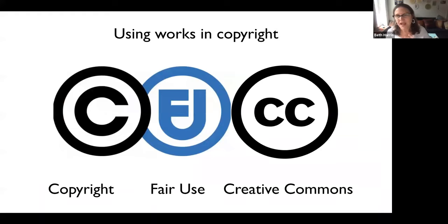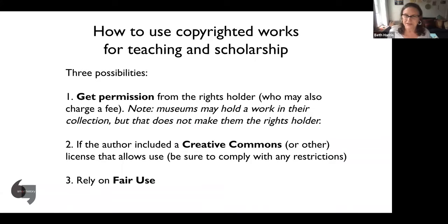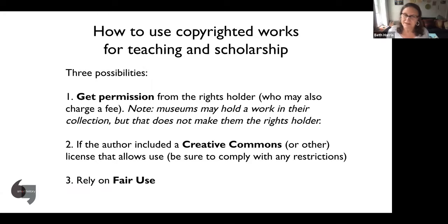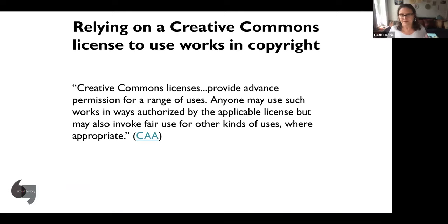Now we're going to talk about how to use something that really is in copyright — not just copyright overreach, but really in copyright. There are three possibilities: one is obviously to get permission from the rights holder; the next is to check whether there's a license — most often a Creative Commons license — which means the copyright holder has said you're allowed to use this; and number three is to rely on fair use.